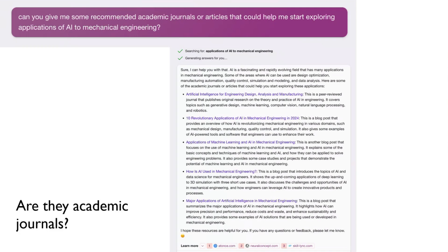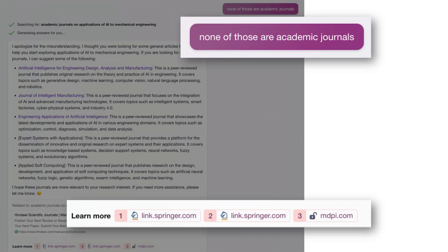Interestingly, though, if you look down at the bottom, the actual links — it calls this first one a peer-reviewed journal. Let's just highlight this: 'peer-reviewed journal.' But when you go down to it down here, it is not. So I told it: none of those are academic journals.